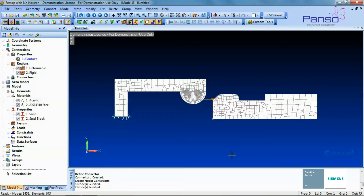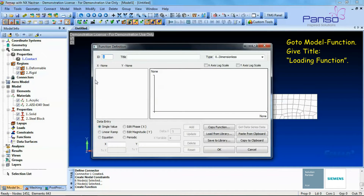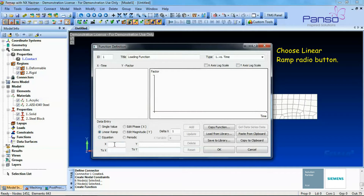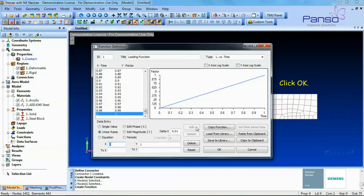Let's apply functionally dependent enforced displacement to the nodes constrained in both X and Y translation directions. The function will be used to step the displacement load up as the analysis progresses. Go to Model > Function, give the title as 'loading function', select One versus Time from the Type drop-down list, choose the Linear Ramp radio button, and enter the values: X = 0.0 to X = 1.0, delta X = 0.01, Y = 0.0 to Y = 1.0. Click the Add button and the X and Y values will be created for the function. Click OK.